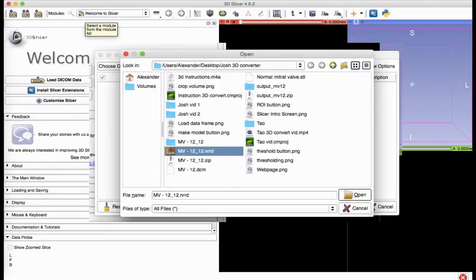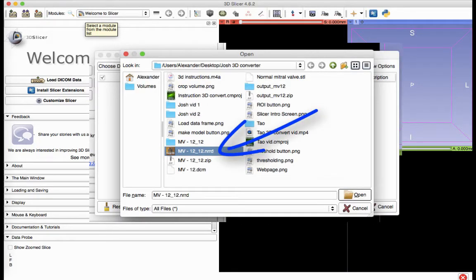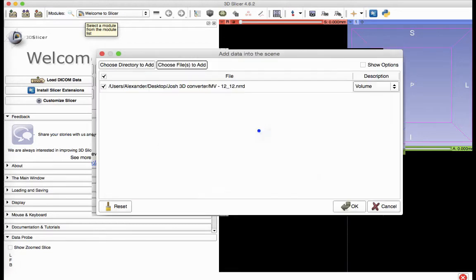Select the NRRD file. Then click Open. Now select OK to load the data into Slicer.